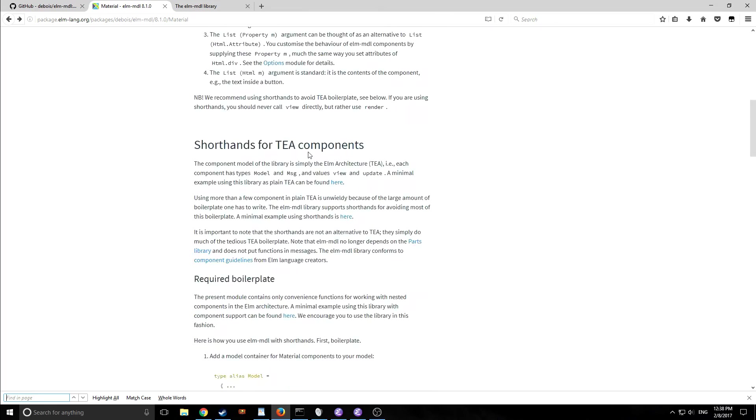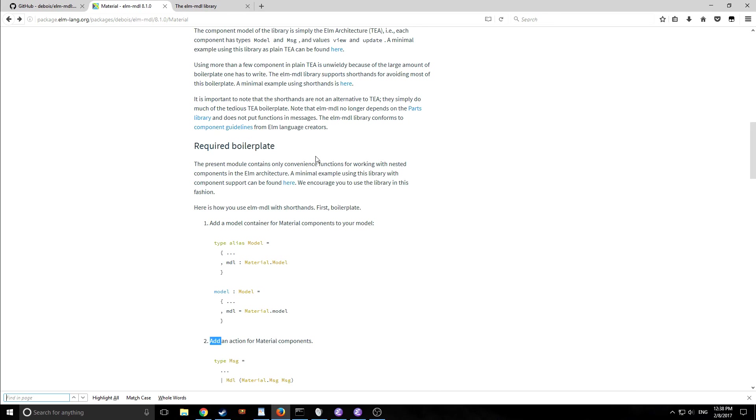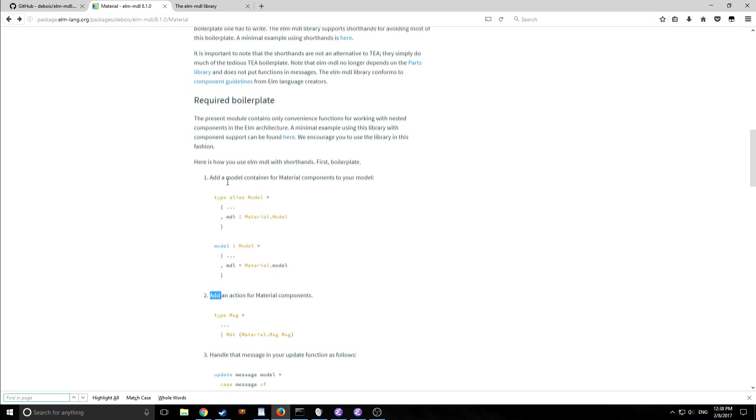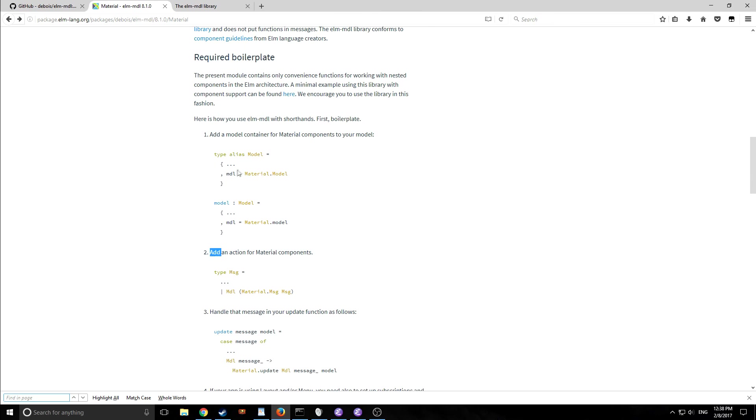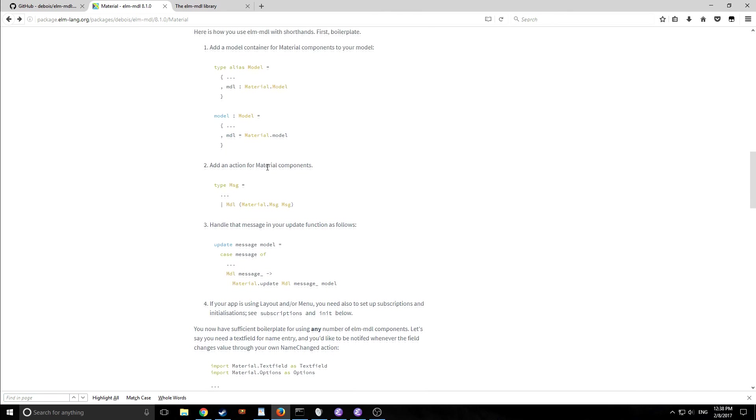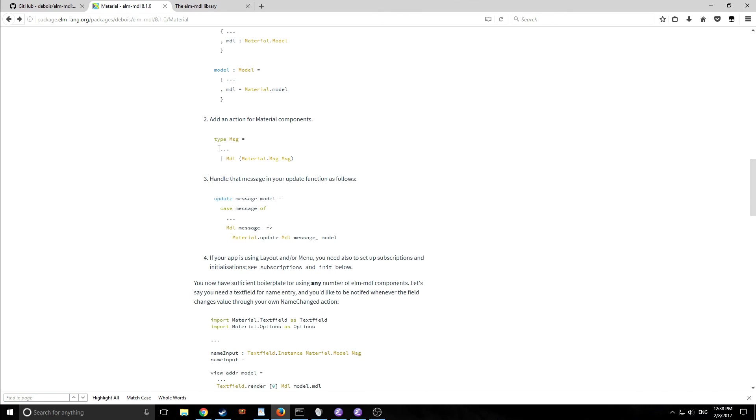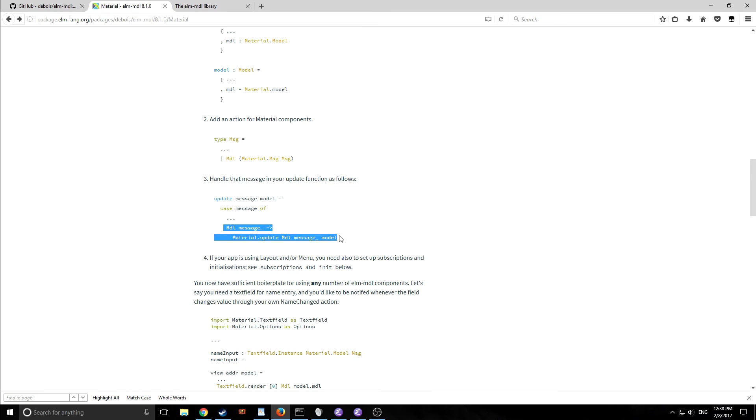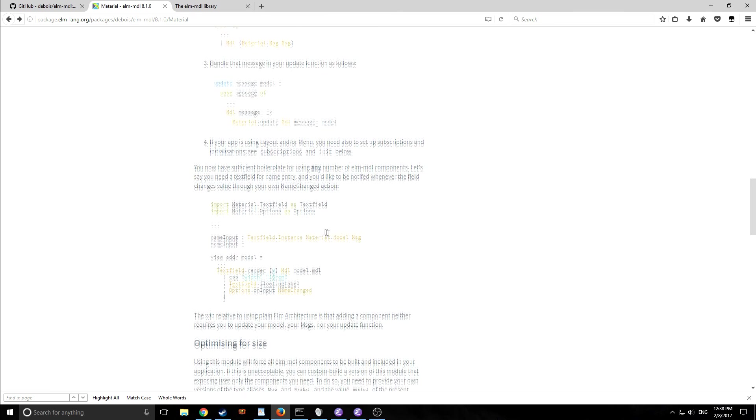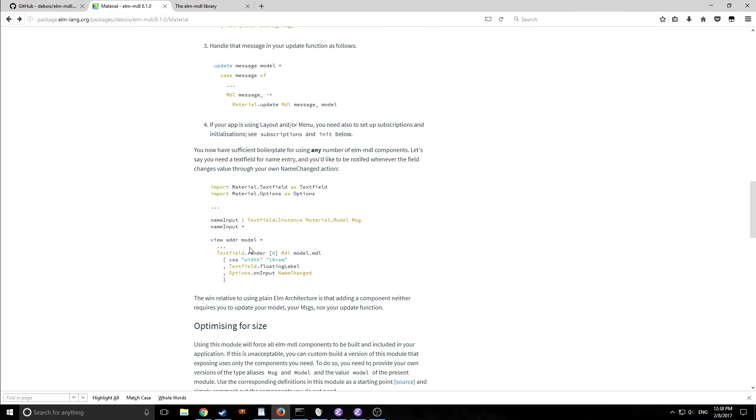So there are a few things that we need to note. There are some required boilerplate pieces here. For example we need to add a certain field to our model and then we want to add a message to our union type as well as a pattern matching here to help make this all function. And then when we start to render objects for example if we were rendering a text field we would do it in this way.